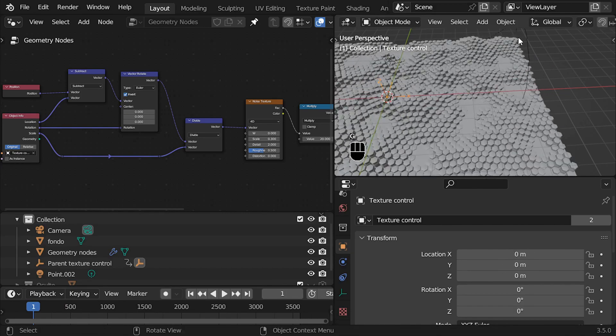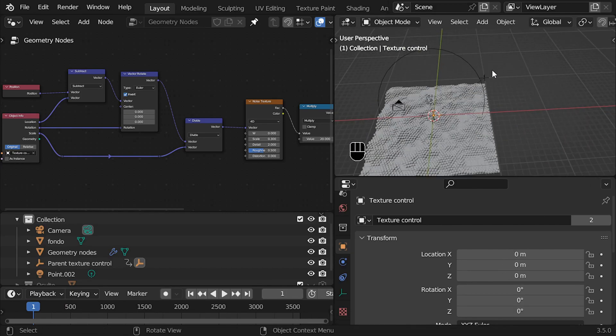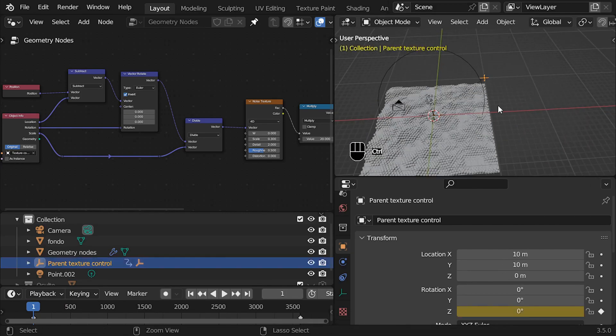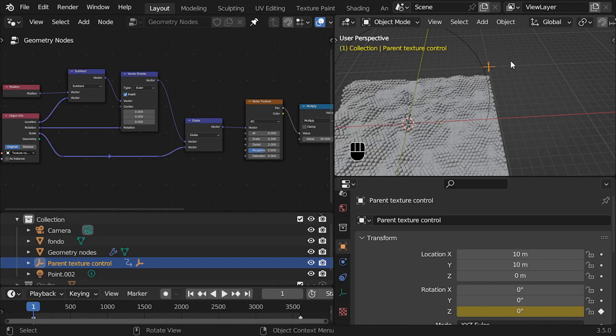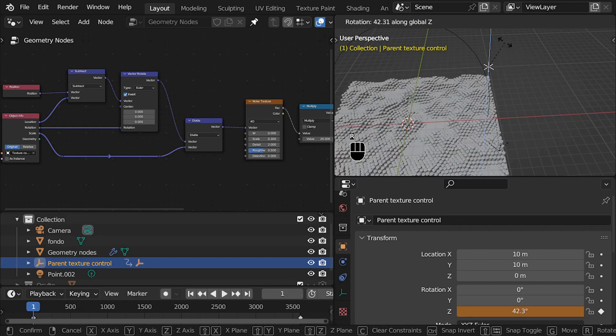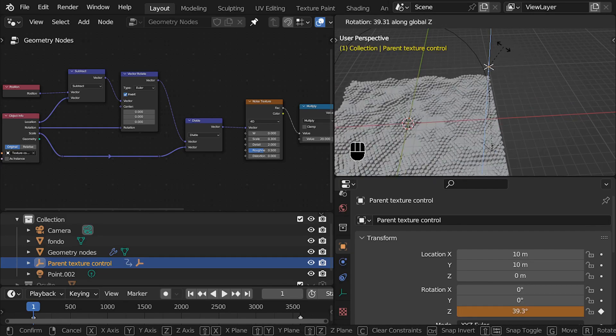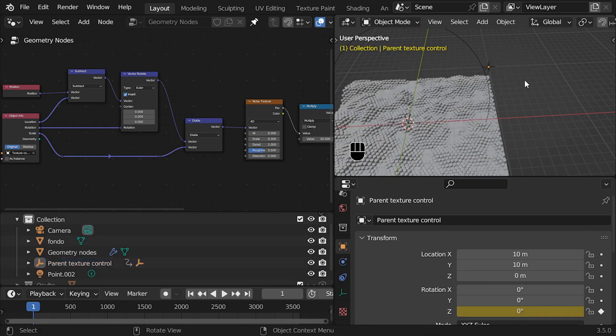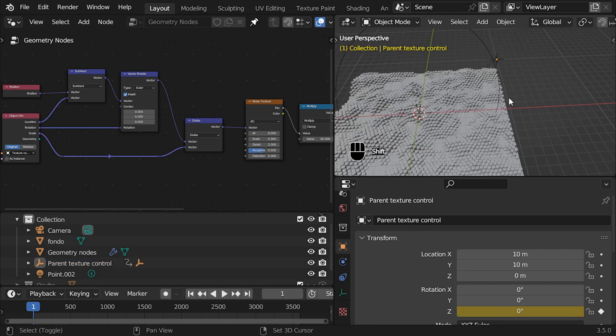In this case, I parented the control object to an empty, so when I rotate the parent, the control rotates around it, making a seamless loop animation in a really simple way.